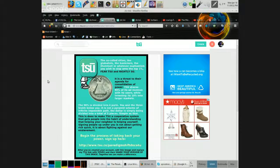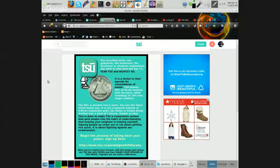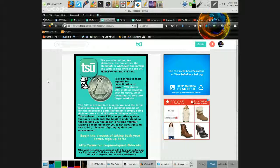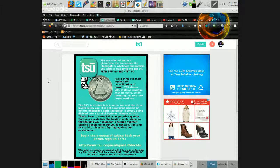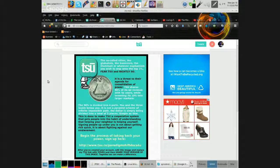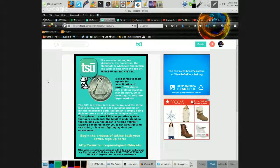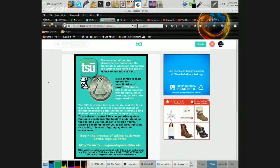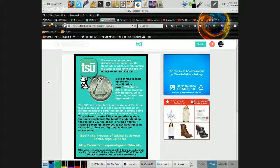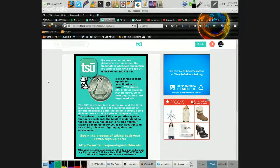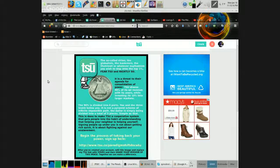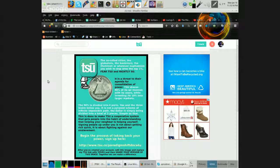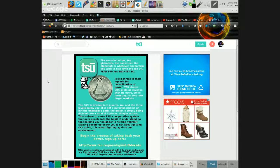The 90% is divided into four parts, you and three levels below you. It is not a pyramid scheme of infinite impossible path. I meant to say mass, but path kind of fits equally as well. Different paths, different destinations, different trajectories. The dollar is simply being divided into a total of five pieces. Simple as that.